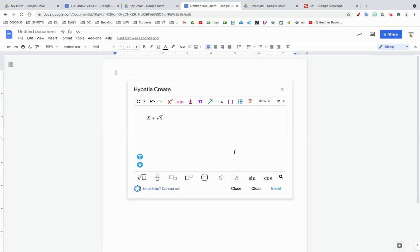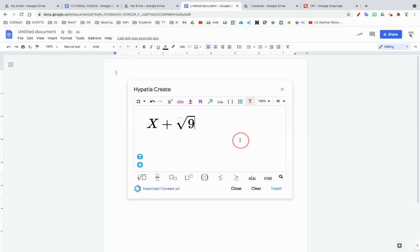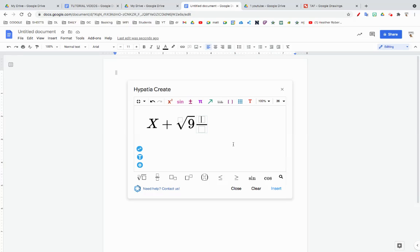You can change the font, you can do a bunch of different stuff. You can do this, that's cool.